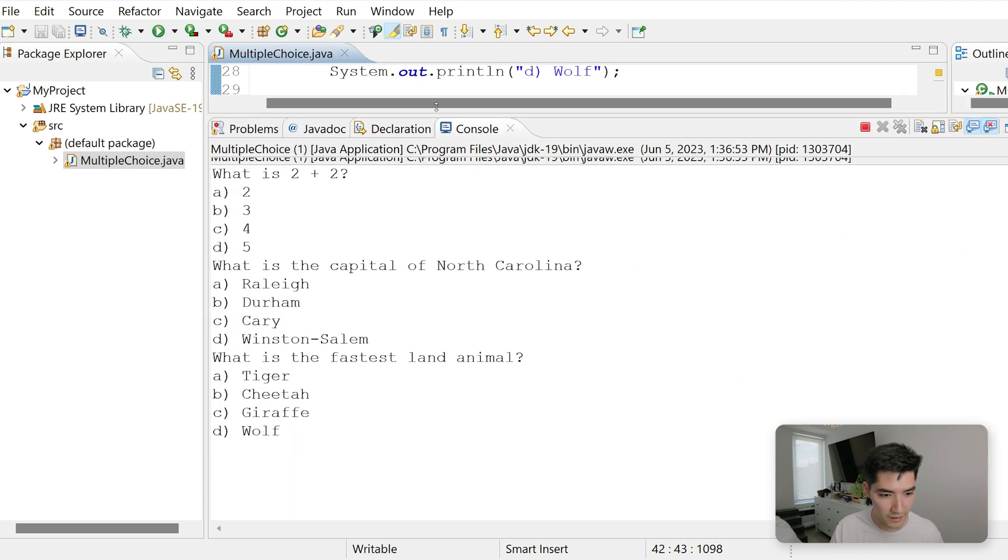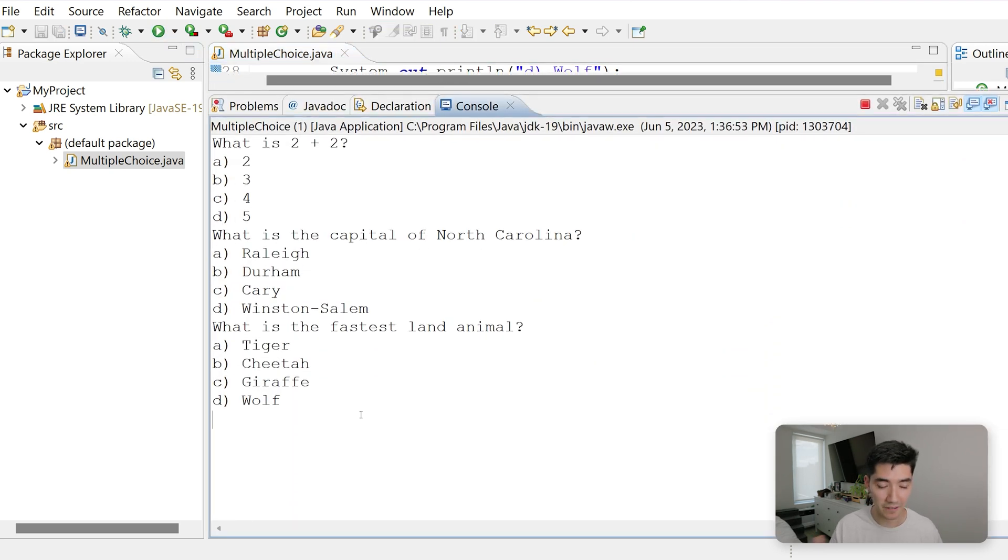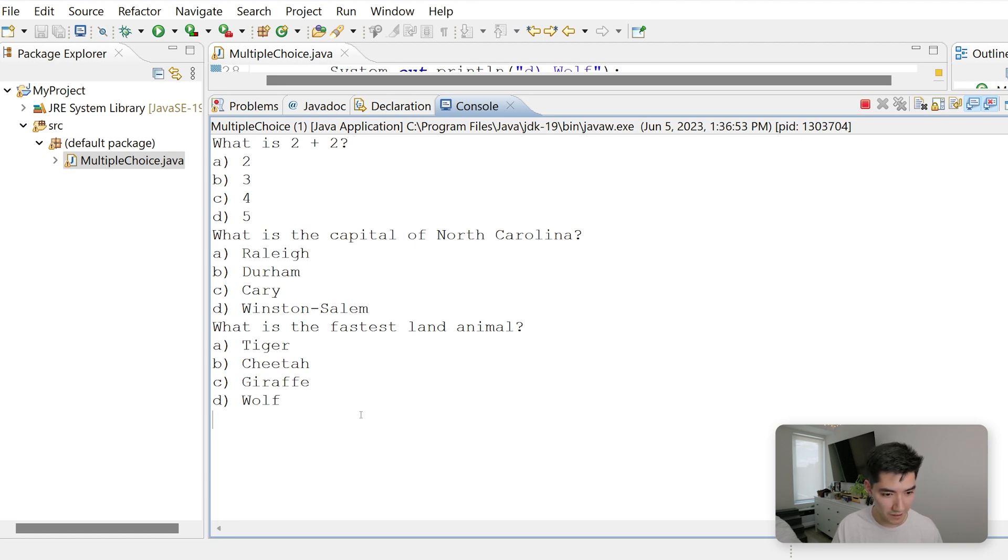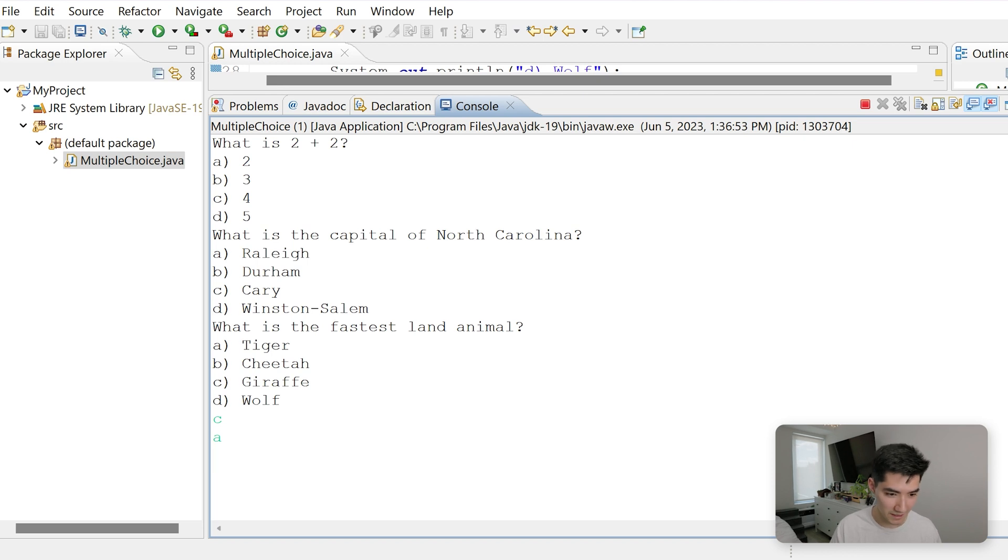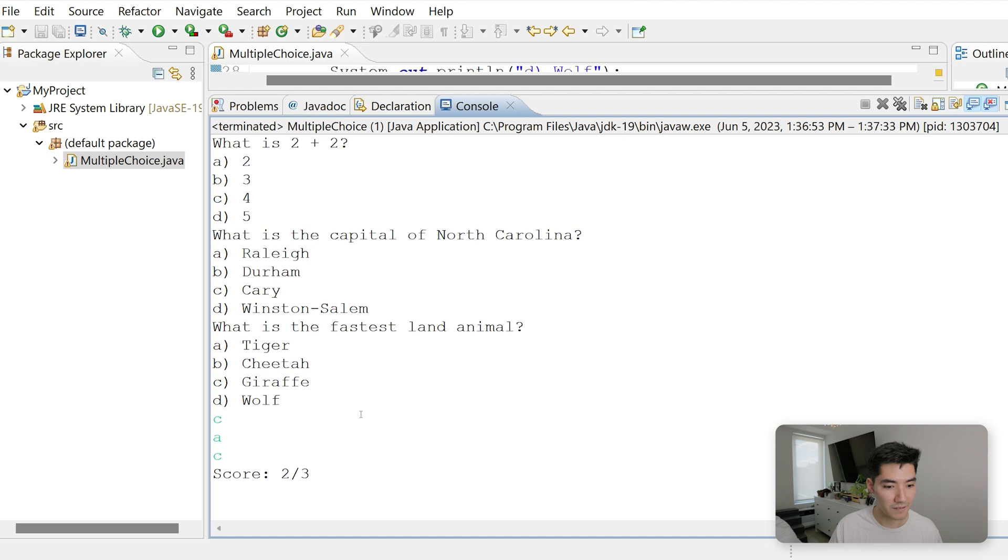So if we save and run this, we get our three questions popping up. We'll answer, what is 2 plus 2? 4. So we'll enter C. Hit enter. Capital of North Carolina, A. Hit enter. Fastest land animal. Say we don't know this one. And we put C. Hit enter. We'll get our score 2 out of 3. This is pretty cool.